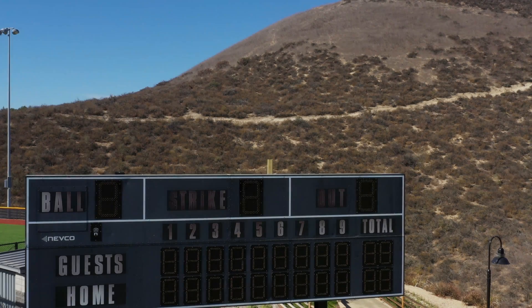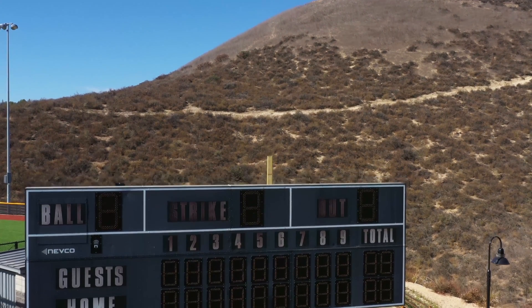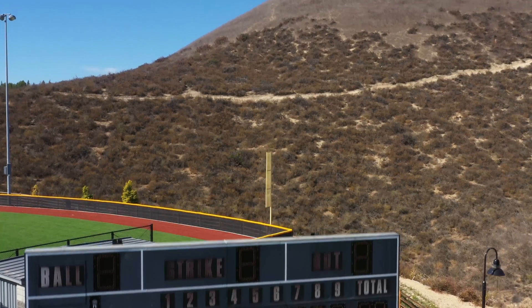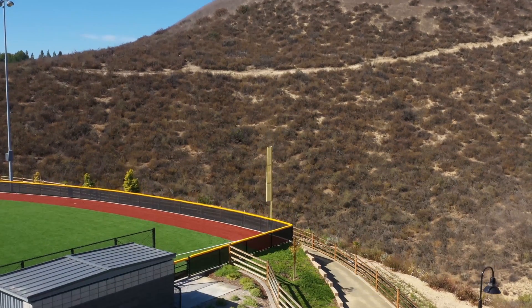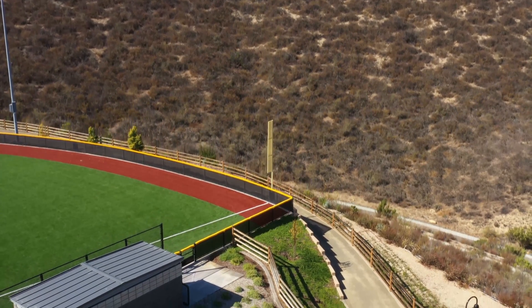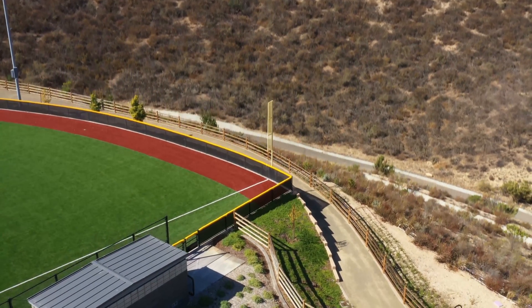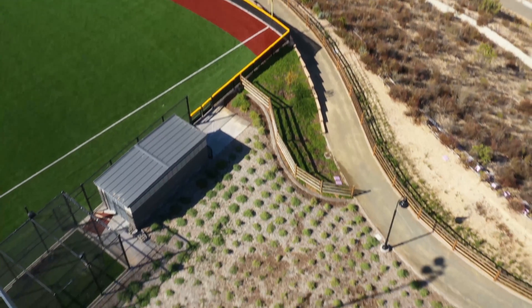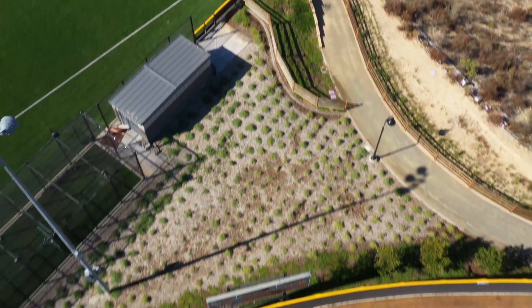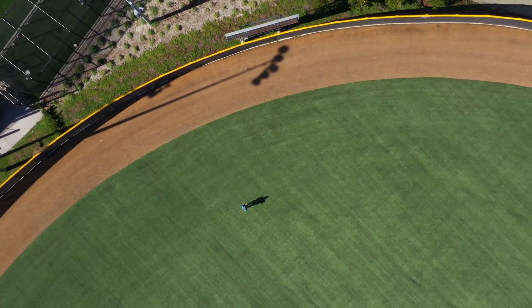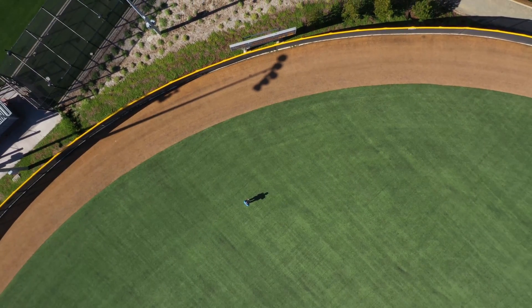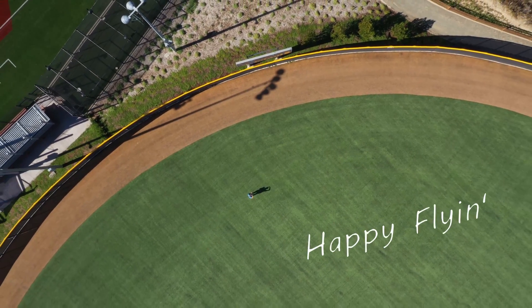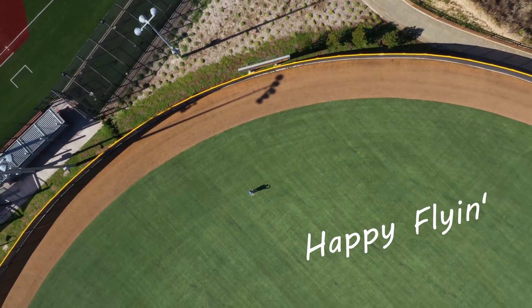Alright guys, so that is it. I wish depth of field was something usable with drones, which would allow some nice creativity. But it's a no go in this case. Hope you found this video informative. If you did, then please hit that like button to show your support. Got a lot more drone videos coming up, so be sure to subscribe. Happy flying. Bye.